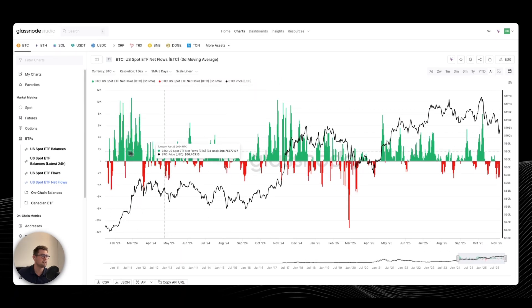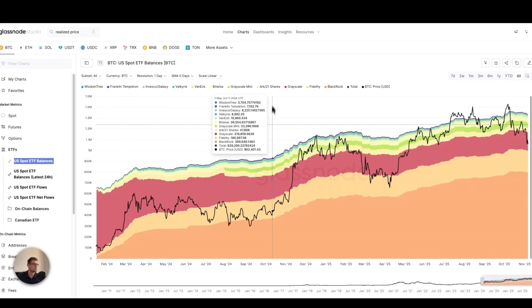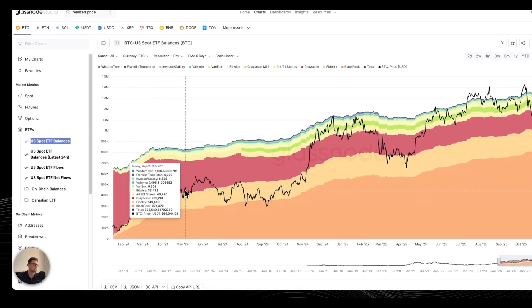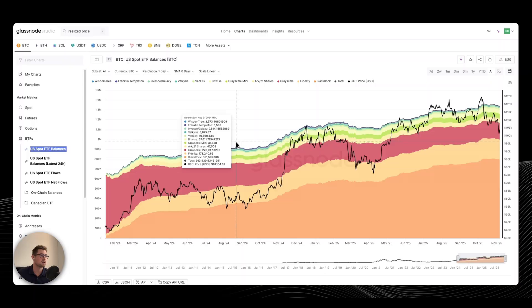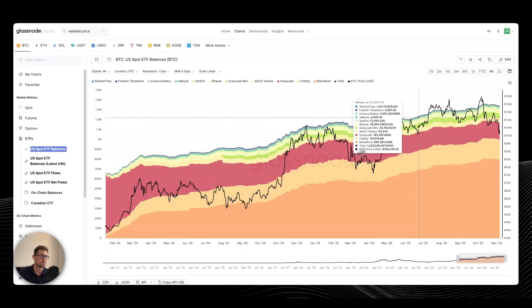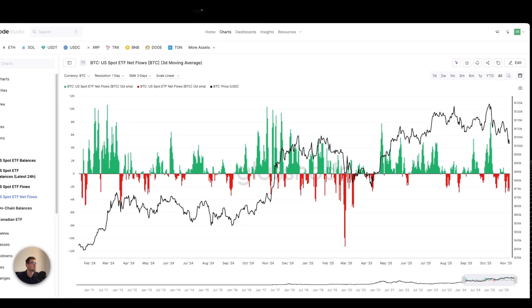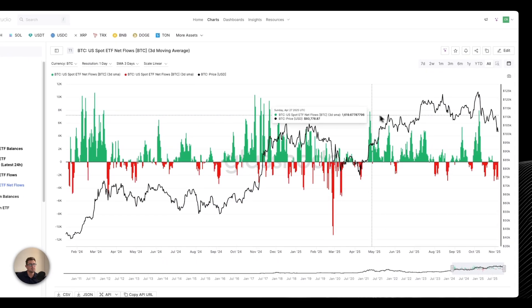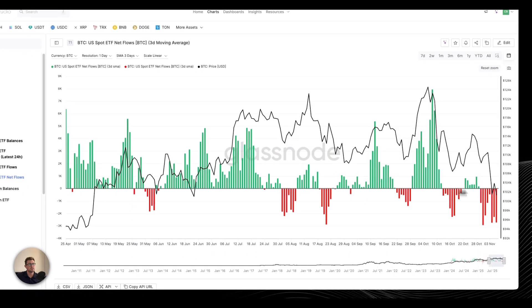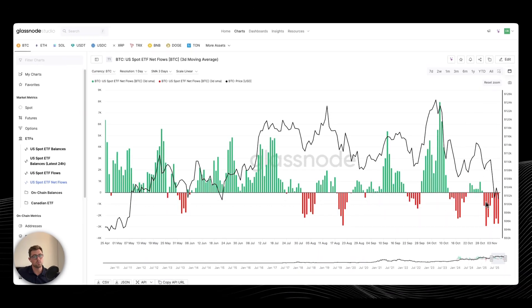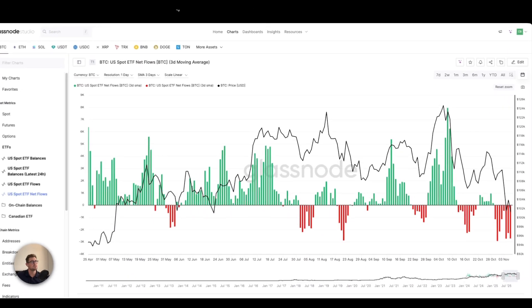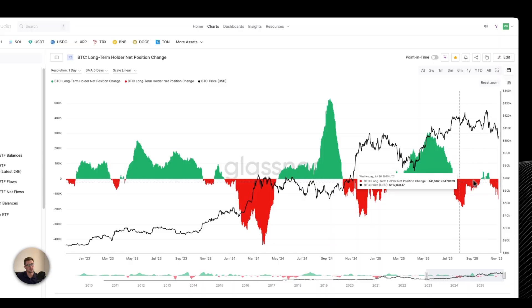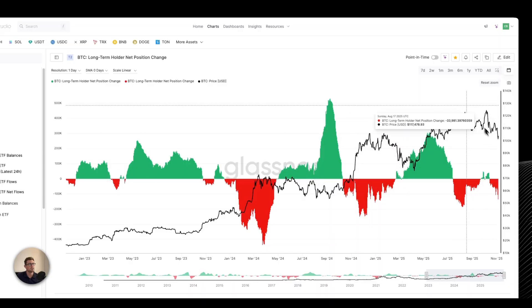But you can see ETFs have been largely net accumulating. And you can also see that with the Spot Bitcoin ETF balances, just rising up and to the right since their existence. Throughout their existence, I should say. But more recently, zooming in a bit, in recent weeks, we've been seeing some outflows or waning demand at the same time as long-term holders are selling, pushing prices lower. It's just not supportive of Bitcoin's price.